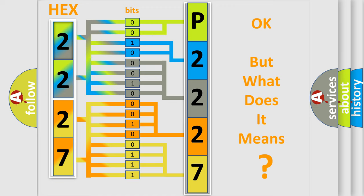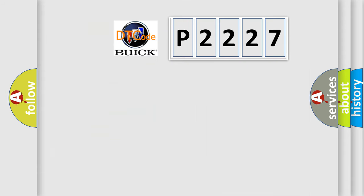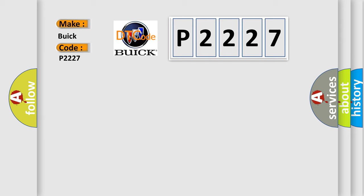The number itself does not make sense to us if we cannot assign information about what it actually expresses. So, what does the diagnostic trouble code P2227 interpret specifically for Buick car manufacturers?